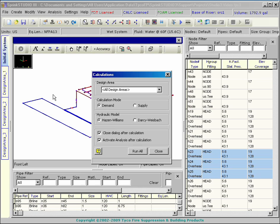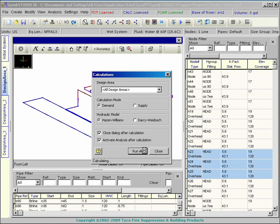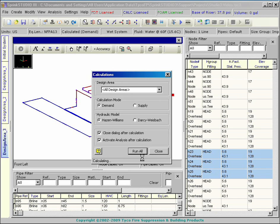The hydraulic model can be Hazen-Williams or the fully functional Darcy-Weisbach method. Select one with the radio button.